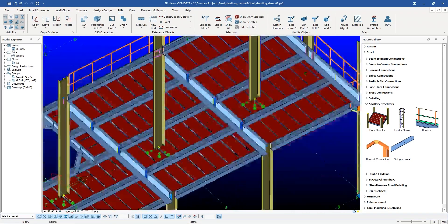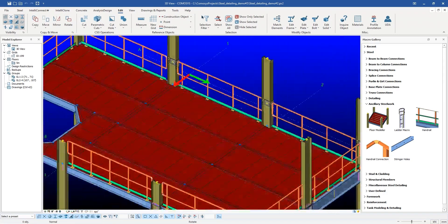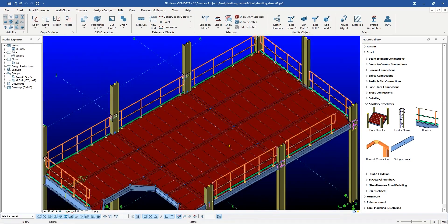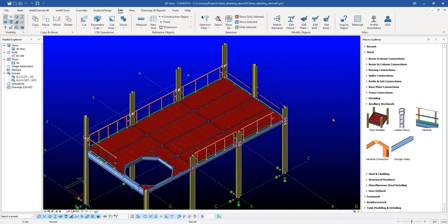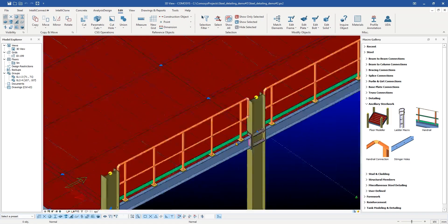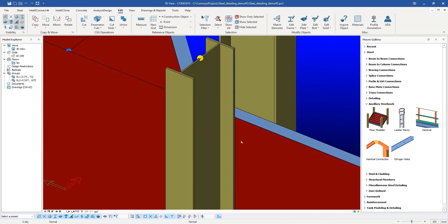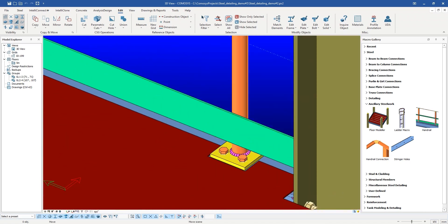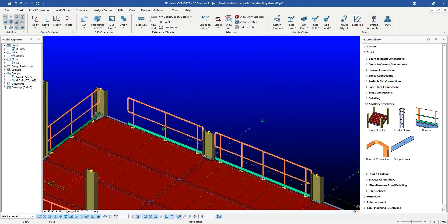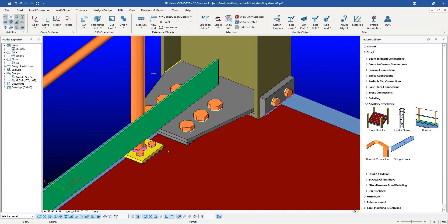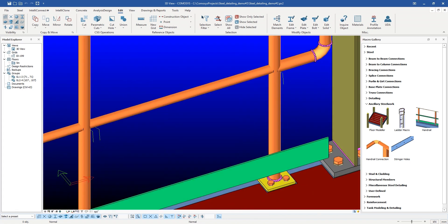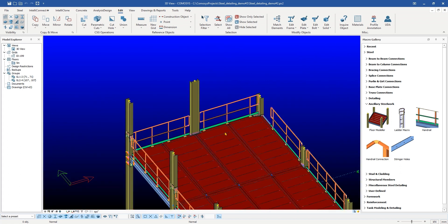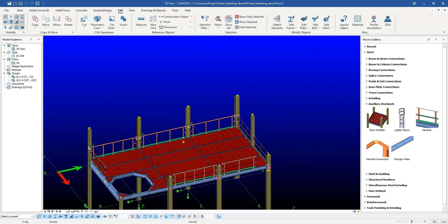In most steel structural buildings, detailers spend lots of time creating checkered plates. Most of the time, detailers use manual procedures to do 3D modeling and fabrication drawings for these items. Increased manual editing in 3D modeling and drawings always has high chances of accidentally generating human errors and is too time consuming.